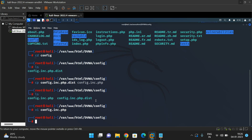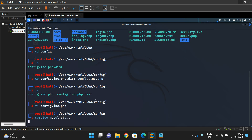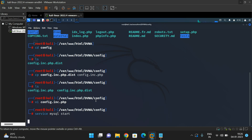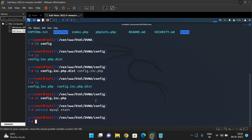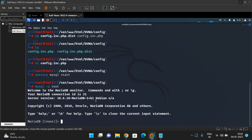Once that is done, now configure the database. In order to configure the database, first we have to start the MySQL service. The command is: service mysql start. It will start the MySQL service. Once it is started, we have to enter into MySQL in user mode with root. You will get the MariaDB prompt.